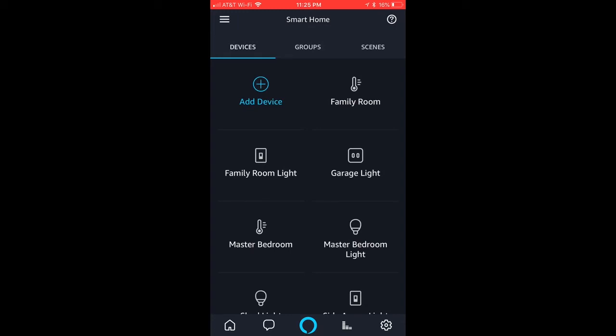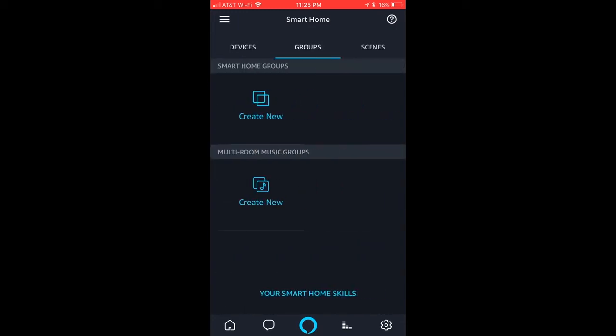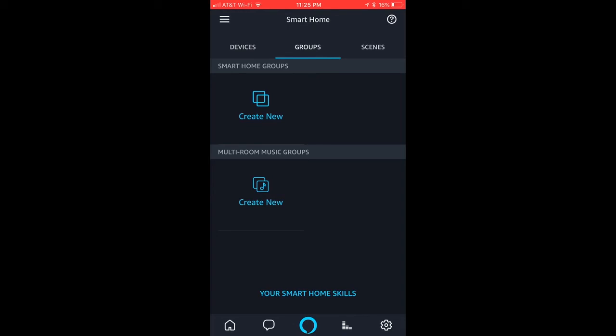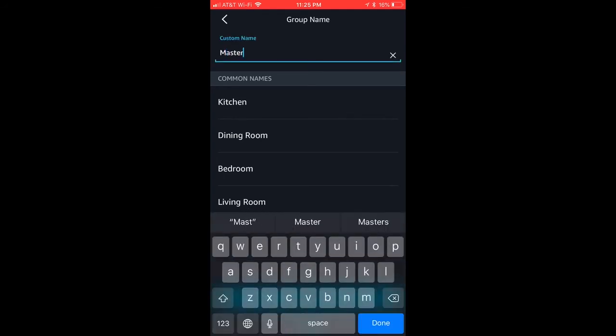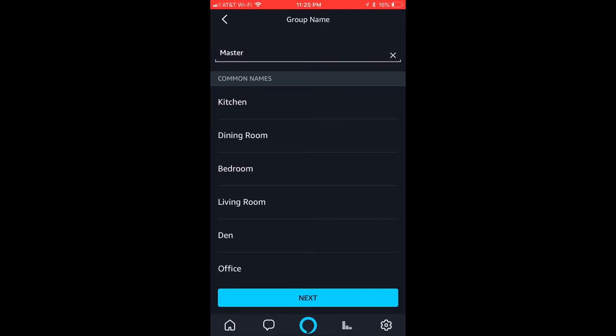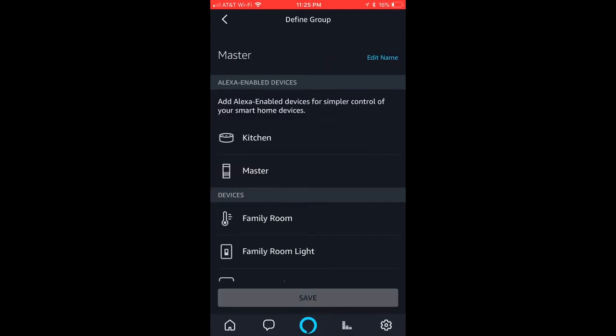Once you do that, you go into groups and then create a new smart home group. So that's what we'll do right now is create a group and the group name will be master. Next.